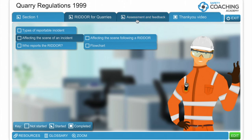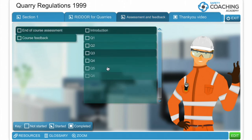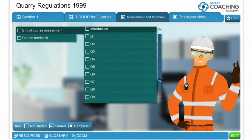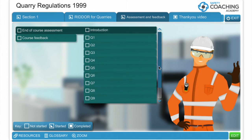The course finishes with a short 10-question multi-choice assessment. It's very easy, covers the course materials, a simple multi-choice process. The course itself will take a few hours to go through.